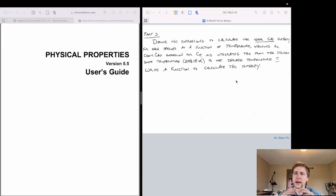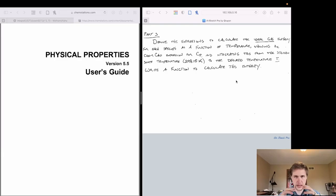Specifically in part 3, we're going to derive the expressions to calculate the ideal gas enthalpy for each species involved in our combustion reactions — methane, ethane, and propane mixing with air — as a function of temperature, using the ChemCAD expression for heat capacity and integrating from the standard state temperature.